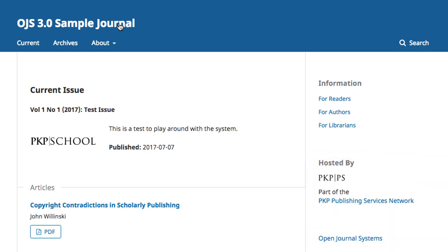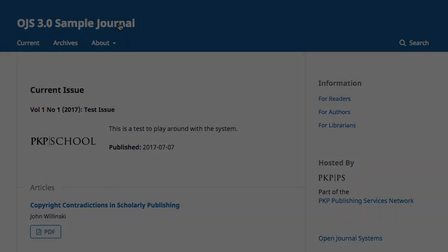Nearly everything we've seen on the website today is customizable, and I'll walk you through that process in the subsequent modules. This concludes our introductory tour of what readers encounter when navigating around an OJS publication website. Thanks for watching, we'll see you again in the next module.